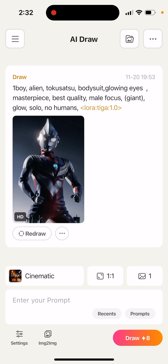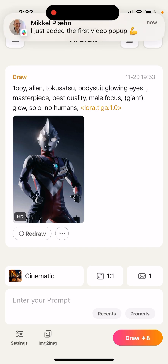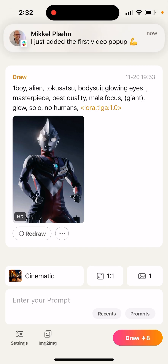Definitely give this app a try if you like AI tools, ChatGPT, and all of that. This app is available on the App Store. I'm not sure if it's available on Google Play.